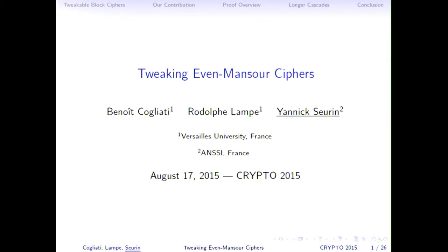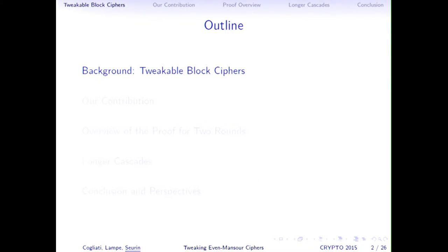This talk is about constructing tweakable block ciphers. Let me give some background on tweakable block ciphers.